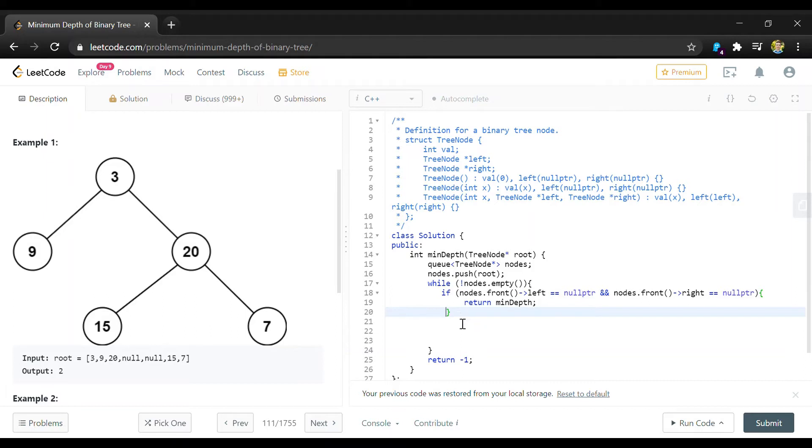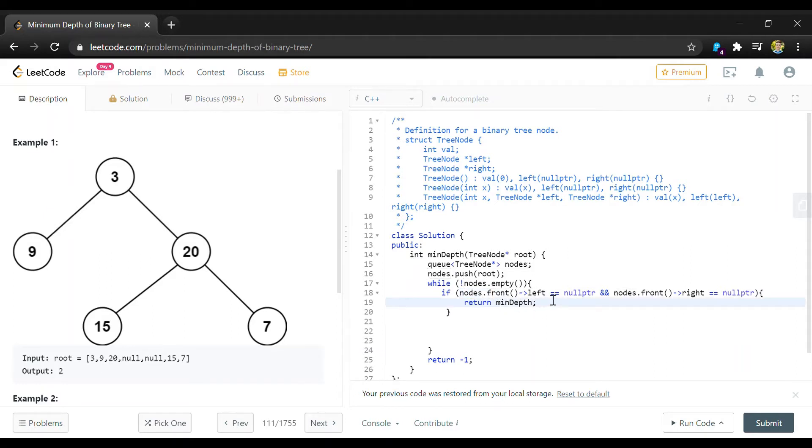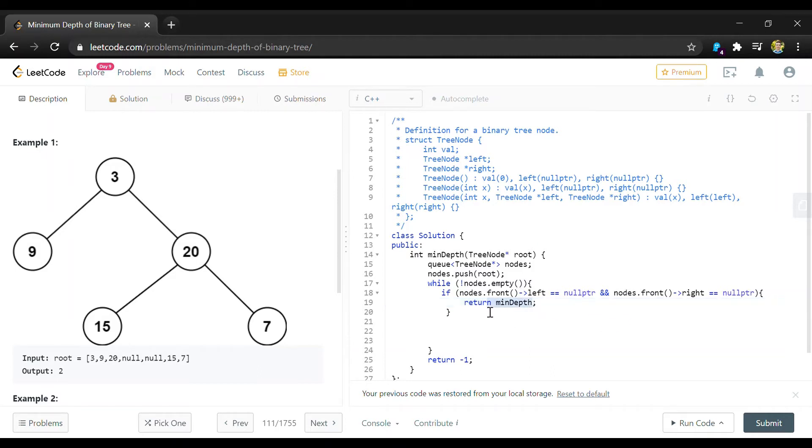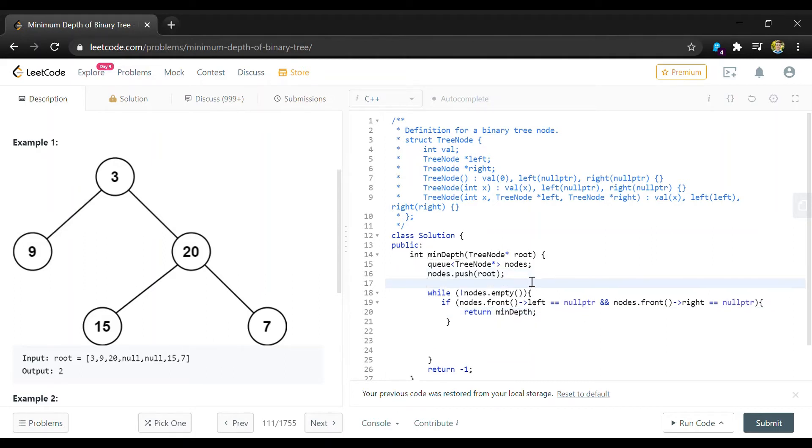So this if statement is going to check if the current node, which is nodes.front or the first one in the queue, if that's left child is null pointer and its right child is null pointer then we know that's a leaf node and then we can return a minimum min depth variable which we'll have to declare up here.